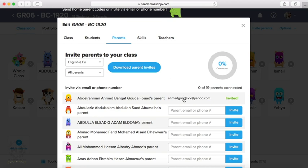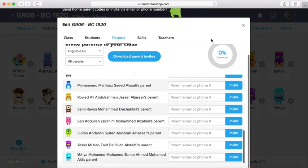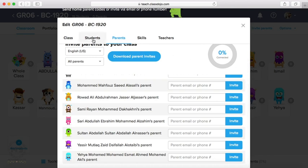the code of his son to join ClassDojo. He will set up this app on his mobile, his iPad, whatever, and then he can follow up his student. Okay, we can repeat this with all students in the class.